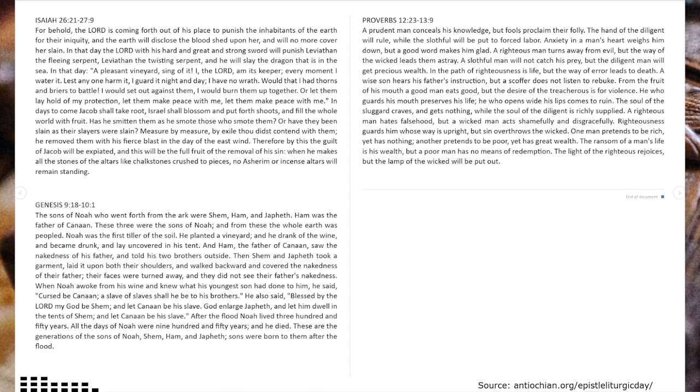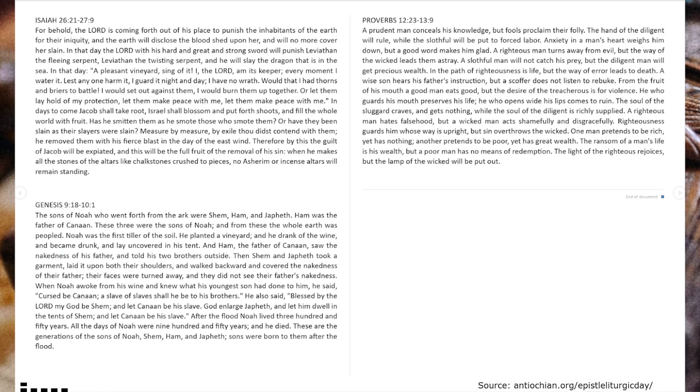The sons of Noah went forth from the ark where Shem, Ham, and Japheth. Ham was the father of Canaan, and these three were the sons of Noah. And from these the whole earth was peopled.